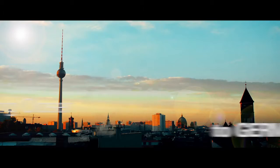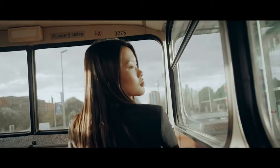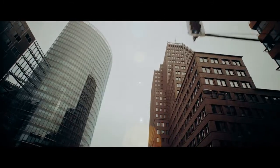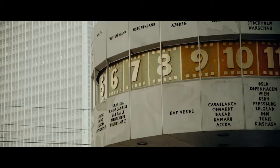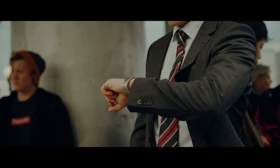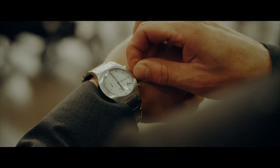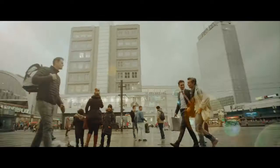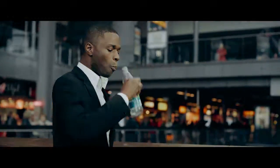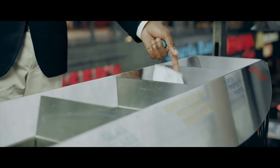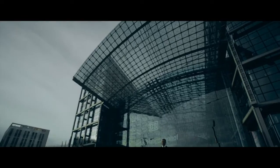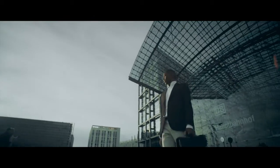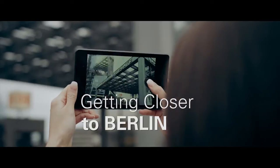Getting closer to Germany. Getting closer to Berlin.